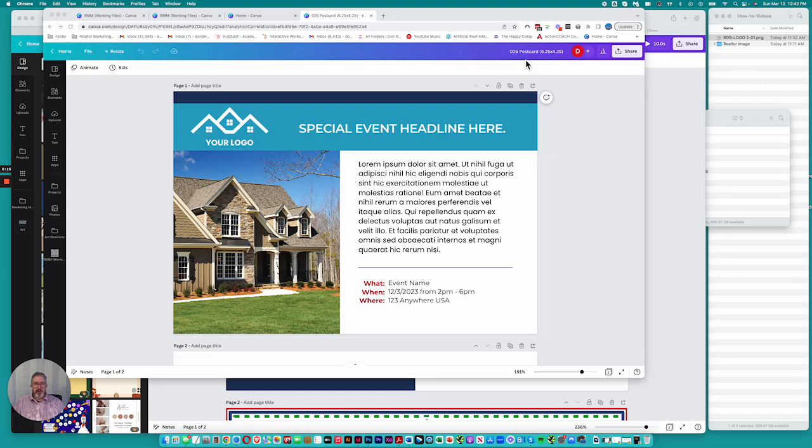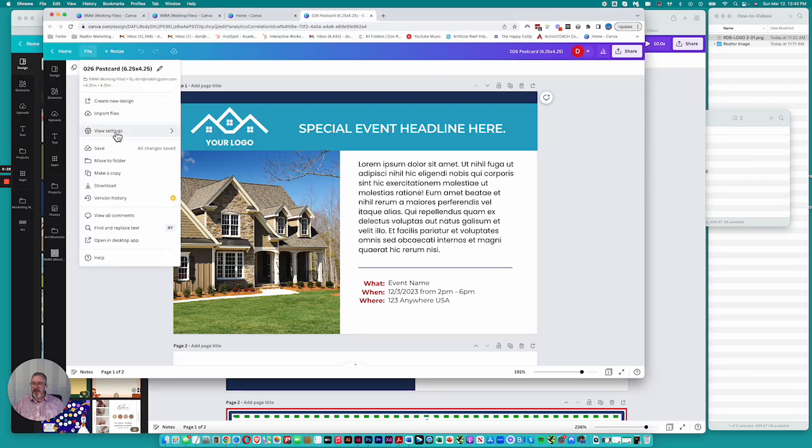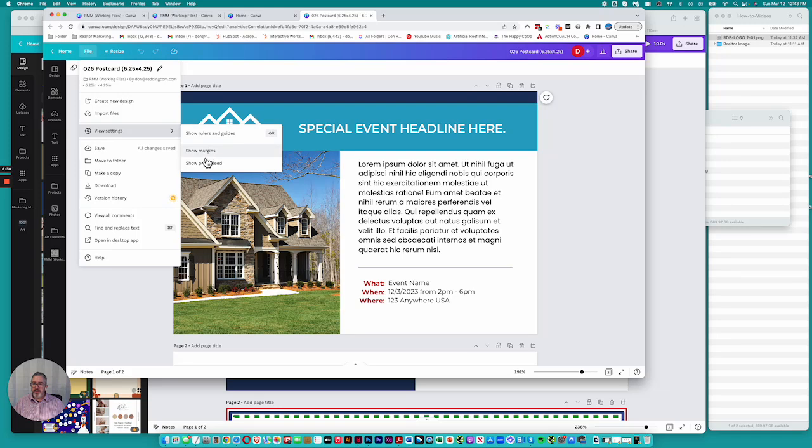We're looking at this postcard. This postcard is sized to six and a quarter wide by four and a quarter tall. If we go over here to file, you see these show margins so print bleed.